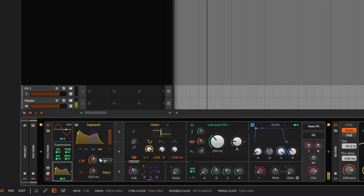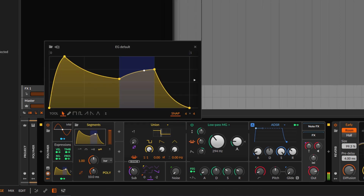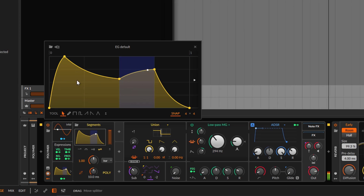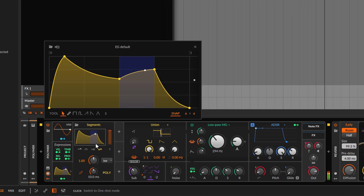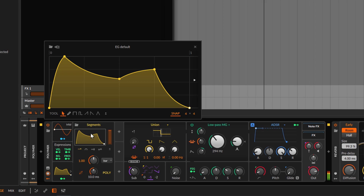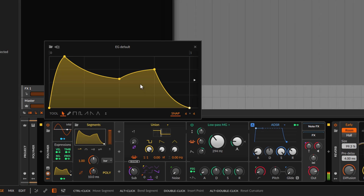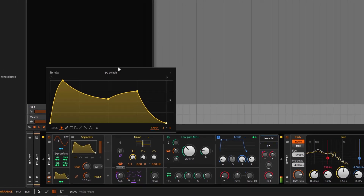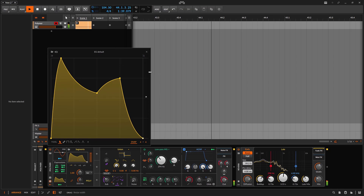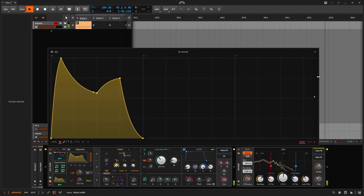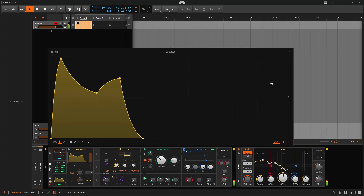When we go to Segments we have the MSEG editor — this is the main soul of the MSEG where you can draw whatever you want. Right from the start we get pretty much the same ADSR. You can disable the looping from here. If you already know how the MSEG works, it's the same engine. You can resize it up or to the sides.